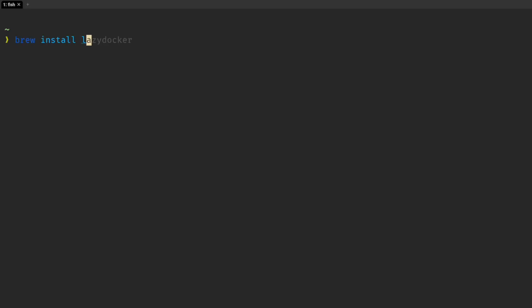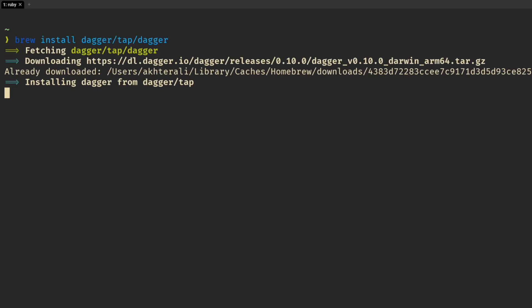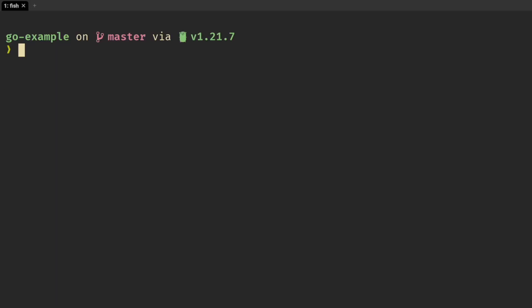To get started, install Dagger with Homebrew. Then run Dagger init to initialize Dagger into your application project.